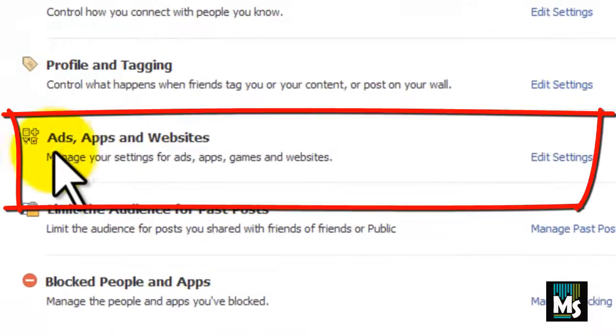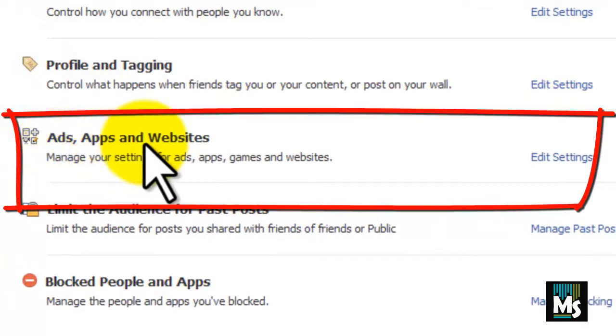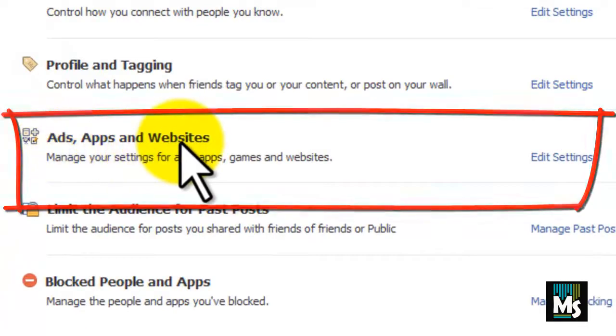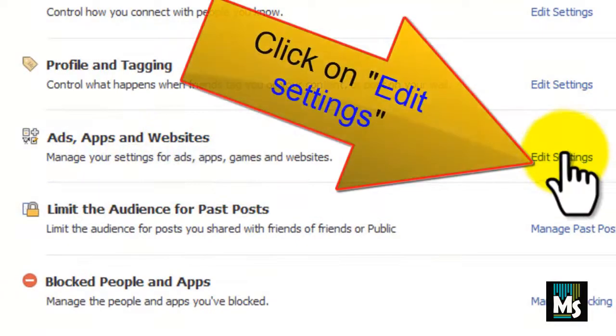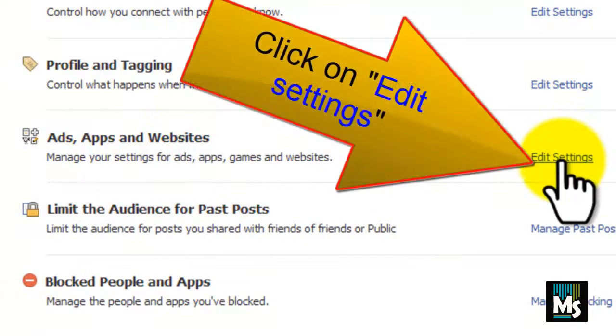You can see ads, apps and websites on left side. Click on edit settings.